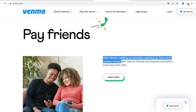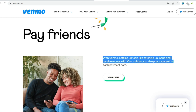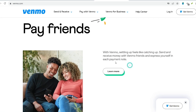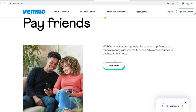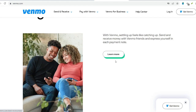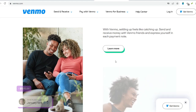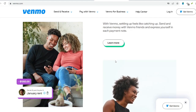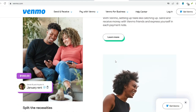Alternative money transfer services: for very large sums, consider exploring established money transfer services that specialize in handling higher volumes. These services might have different fee structures but may be better suited for bulk transfers. Maximizing your Venmo experience means balancing convenience and cost-effectiveness.